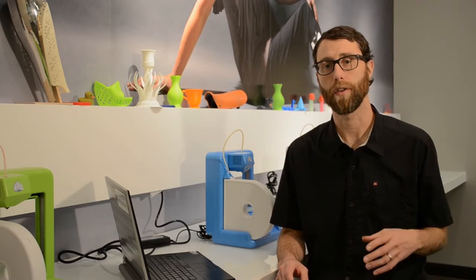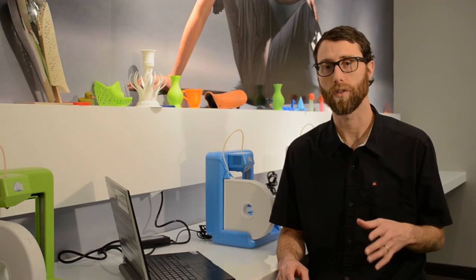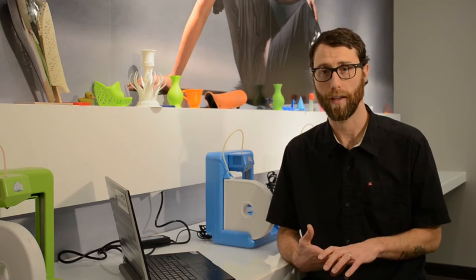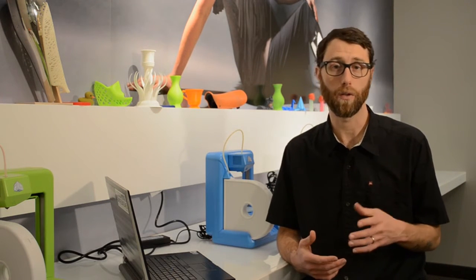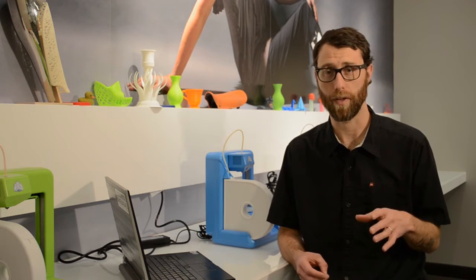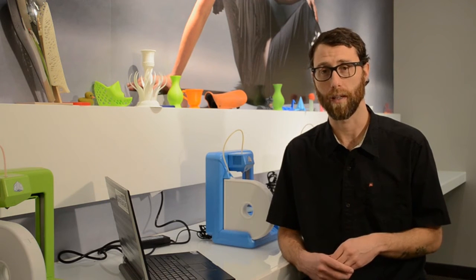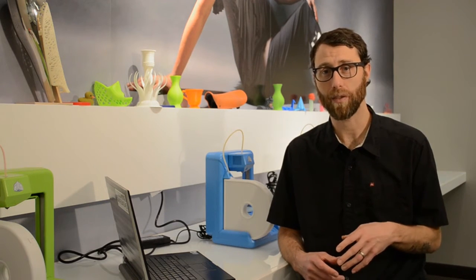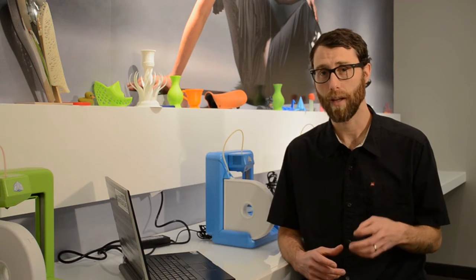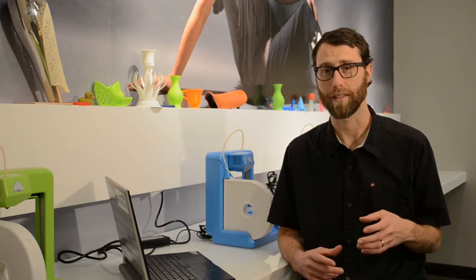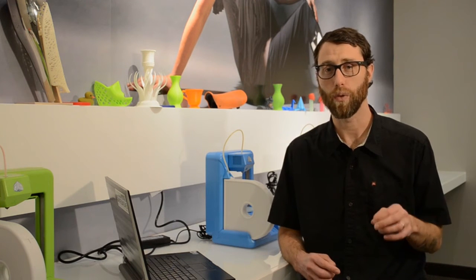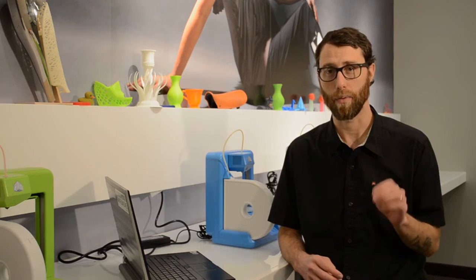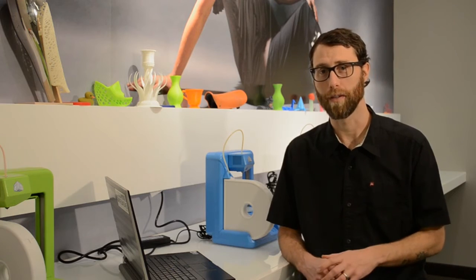Cubify Sculpt lets you create freeform digital designs by sculpting with virtual clay, and now it includes a new mashup tool for the ultimate freedom and flexibility. Now you can bring in existing files, put them together, and create imaginative new designs. It's an intuitive way to create in 3D and then print it right on your Cube.